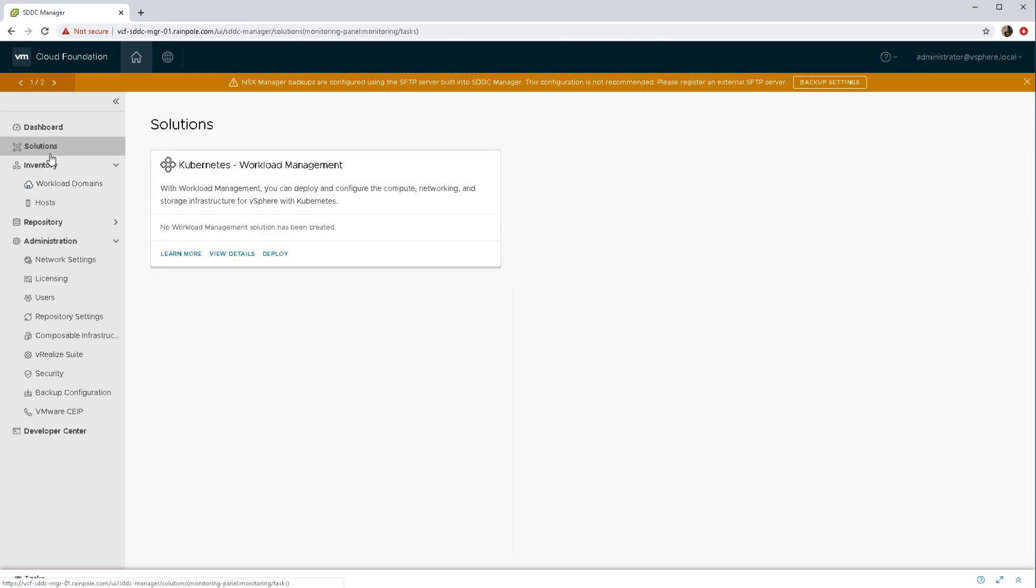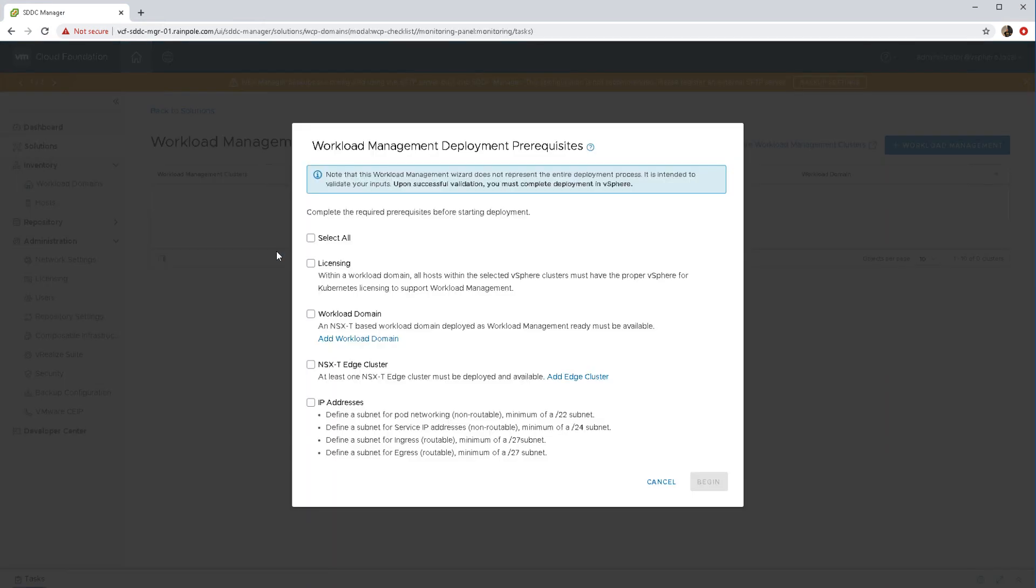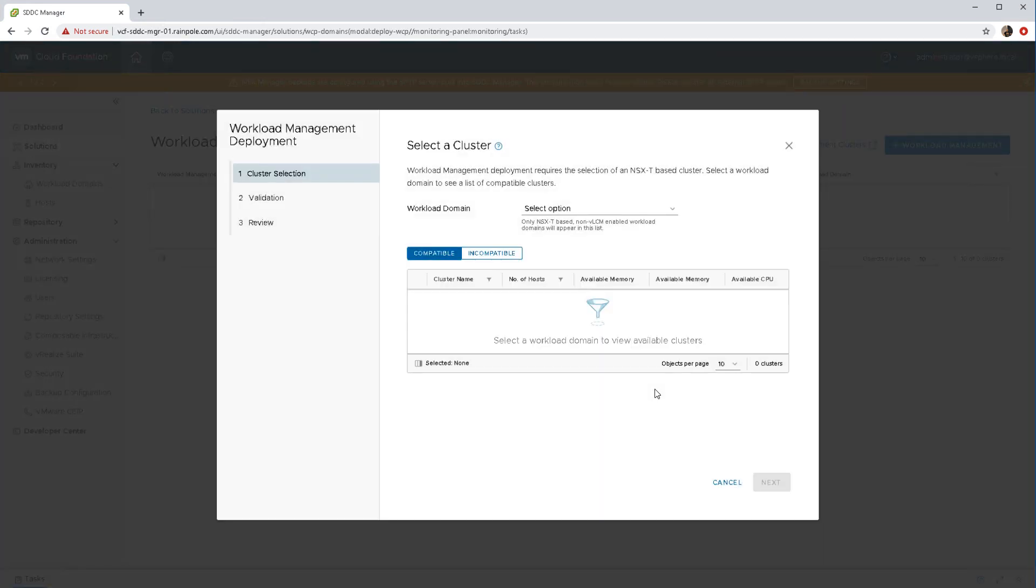The whole objective here is to deploy vSphere with Kubernetes. At the moment there is no deployment in the workload management section, so we're going to go ahead and do that. We're here in the prerequisites - there's obviously a license required to do vSphere with Kubernetes and the other things are all to do with NSXt, NSXt edge cluster, and so on.